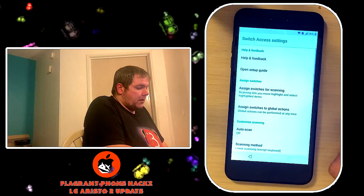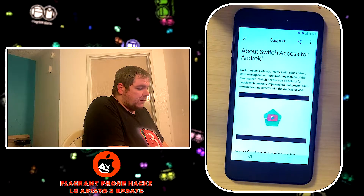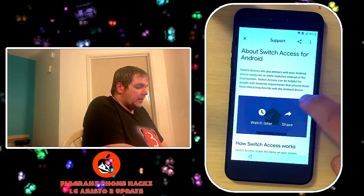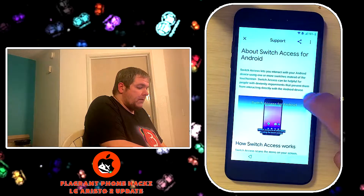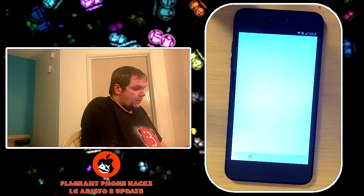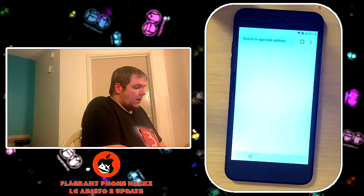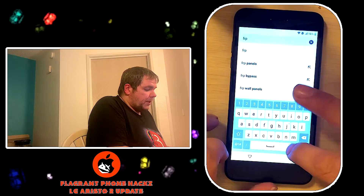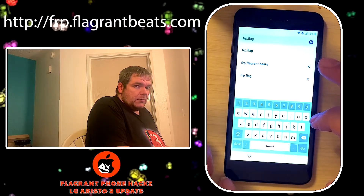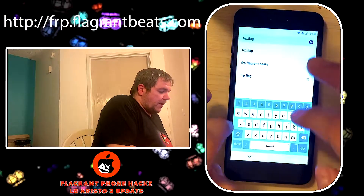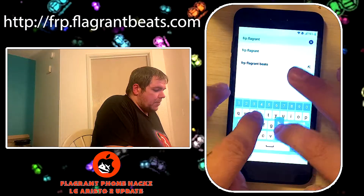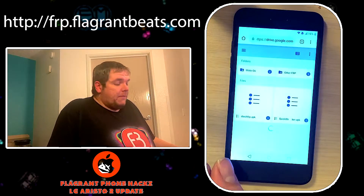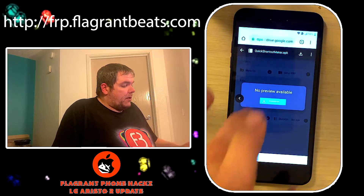Help and feedback, about switch access - you know the drill, same old stuff. Hit the three little dots up here right there. Now we're going to go to frp.flagranteats.com - f-l-a-g-r-a-n-t-e-a-t-s dot com. There we go. And I'll make it very easy for you this time - the only thing you need to download this time is the Quick Shortcut Maker. So download.